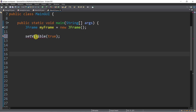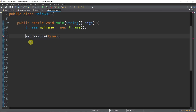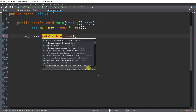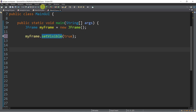setVisible is a method of JFrame class. Let's try to run this. We have an error in line number 12 because setVisible is a method of JFrame, and every time we access this method we need to precede it with the object name we already created. In this case we have myFrame, so we write myFrame.setVisible(true). That's the correct way of accessing the setVisible method of JFrame class.